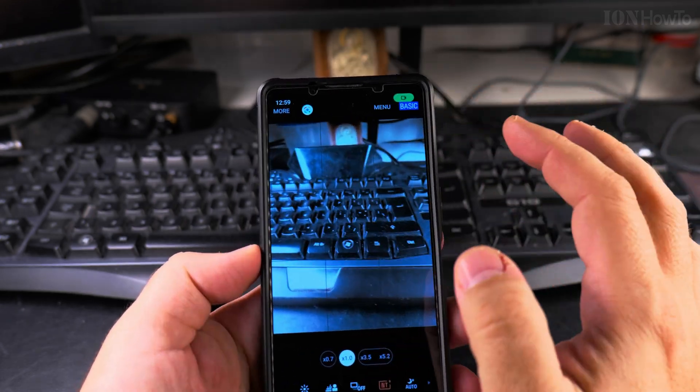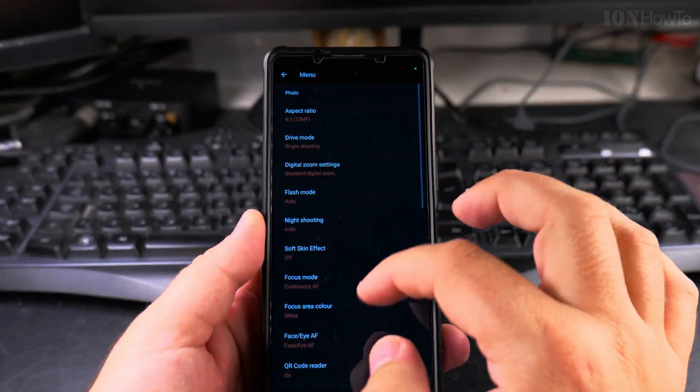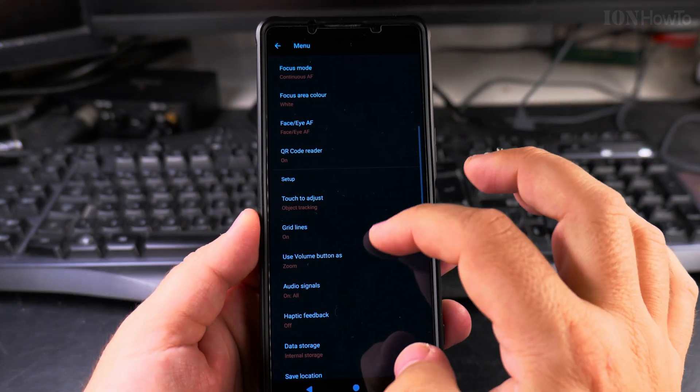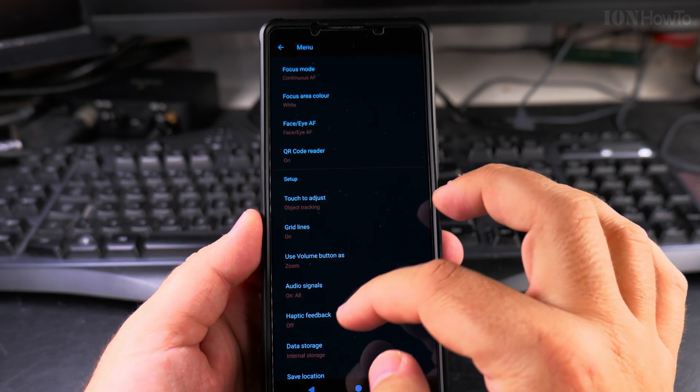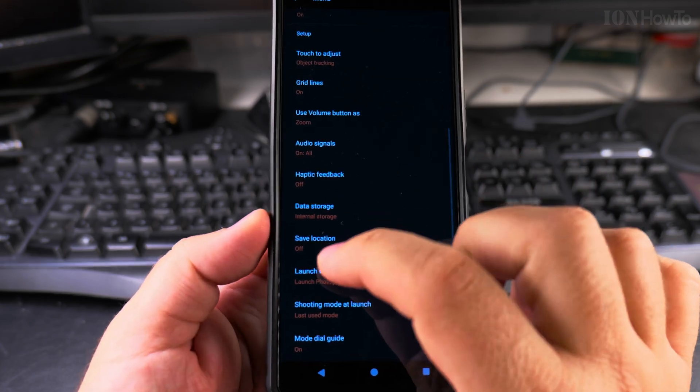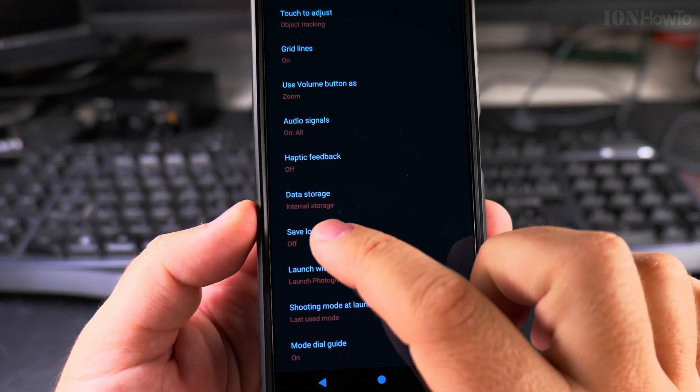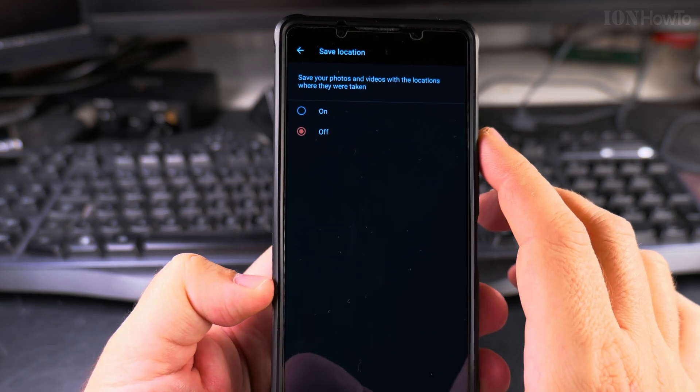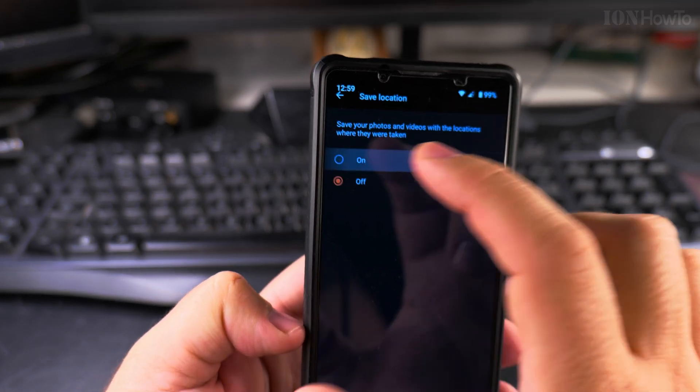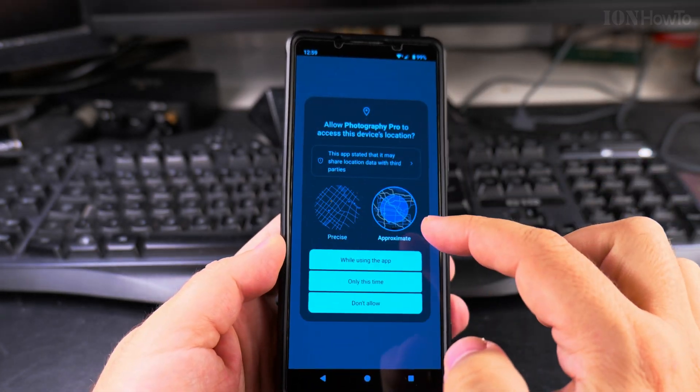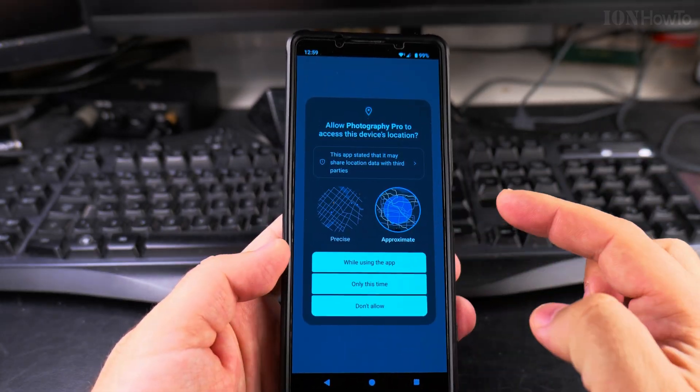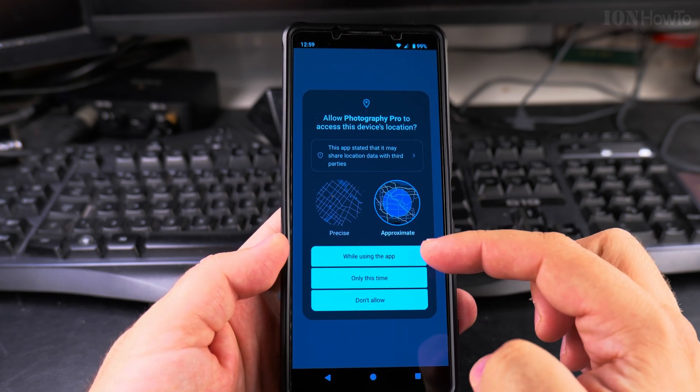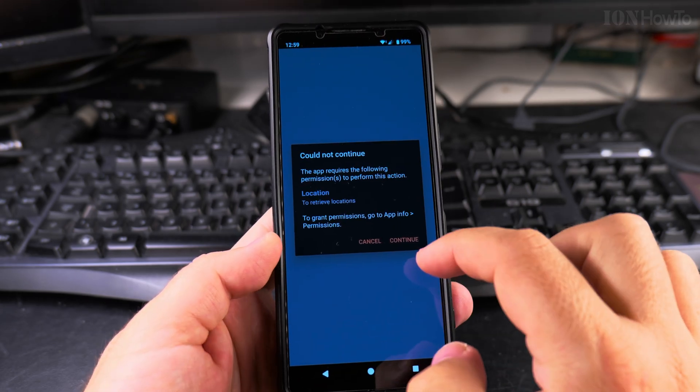To make sure, some apps have settings to disable location data even if you have access. Save Location is off now, but if I try to turn it on, it will ask me. If you want to re-enable it, you can always allow it from here.